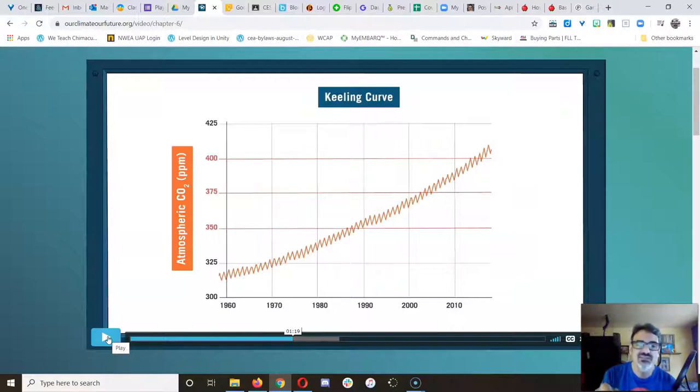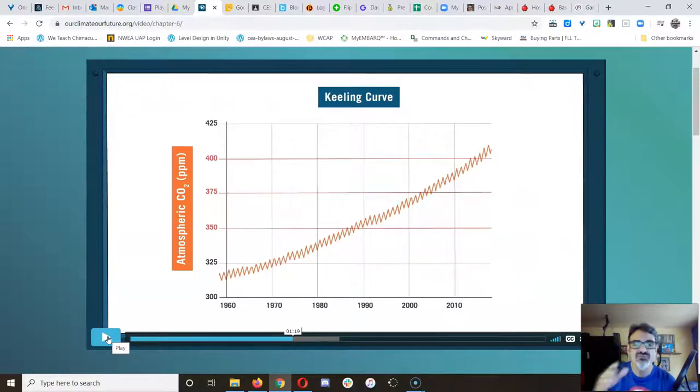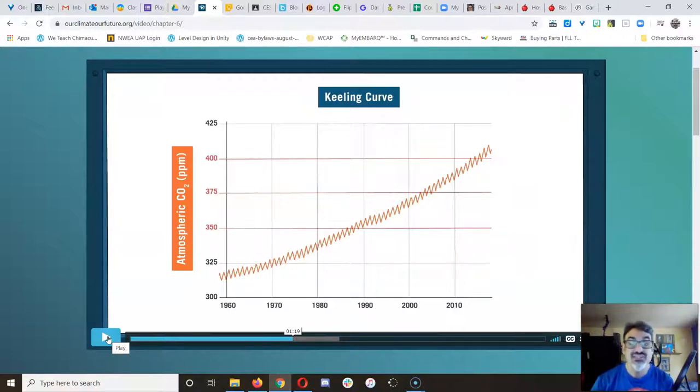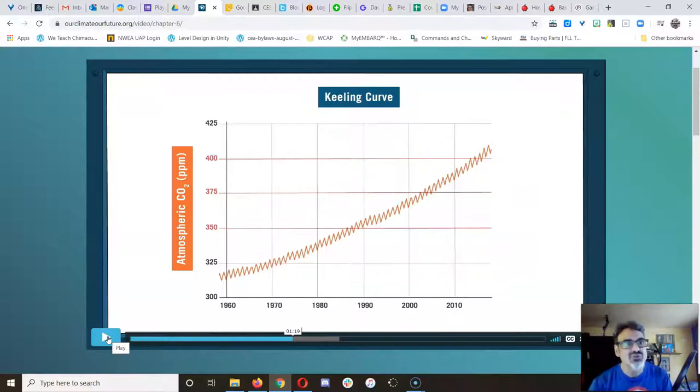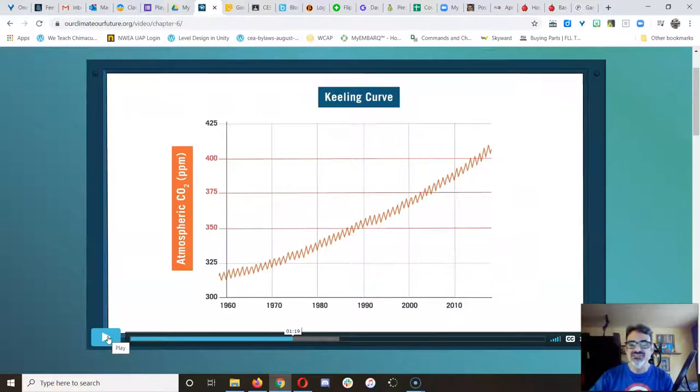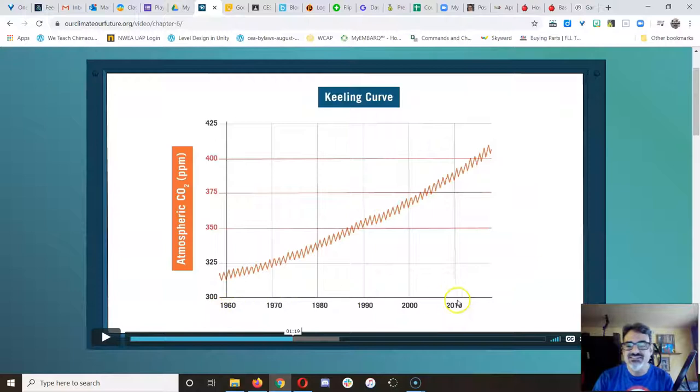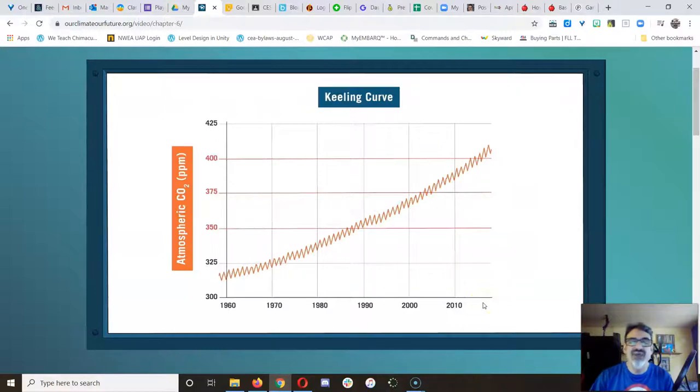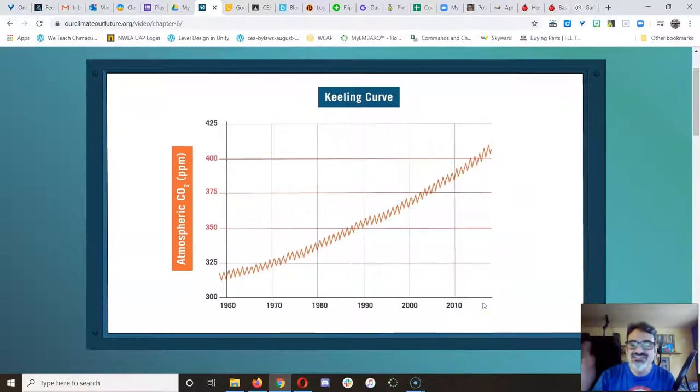Like she said, when it happens naturally, it happens over thousands or hundreds of thousands to millions of years. And living things can adapt over hundreds of thousands of years. But when it happens in decades, like from 1960 to the 2020s, living things can't adapt that quickly. Evolution doesn't happen fast.